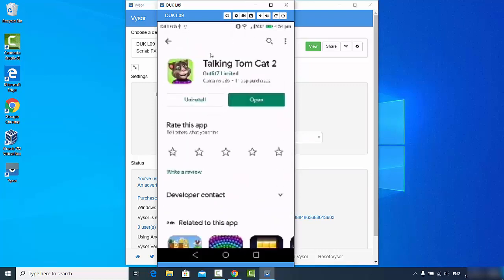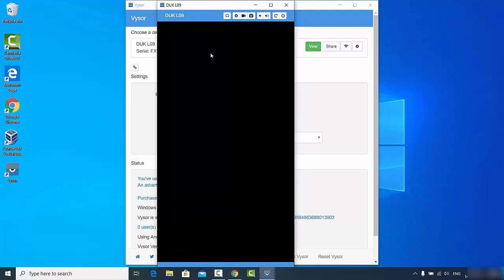Everything is working but I see one little problem here and that is the resolution. This resolution is really low because we are using Vysor for free. That's why this resolution is really low.